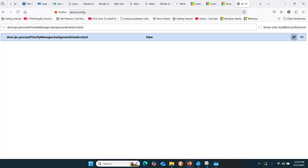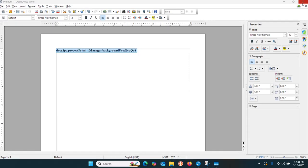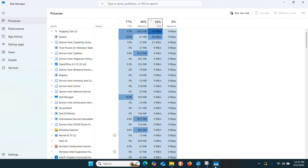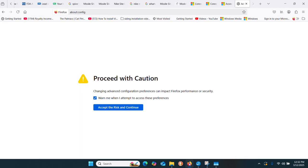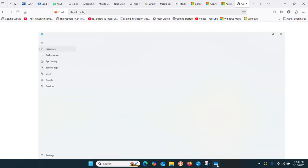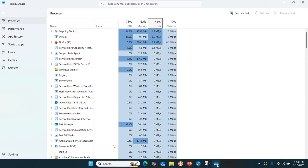Close Firefox, wait a while for it to fully close. You can see it's closed in Task Manager. Reopen Firefox and you can see that the Efficiency Mode is gone.